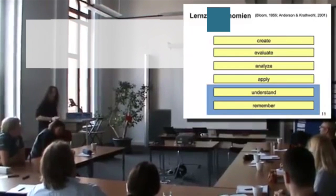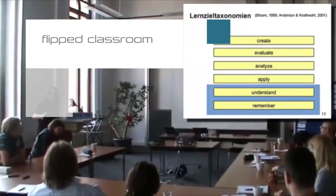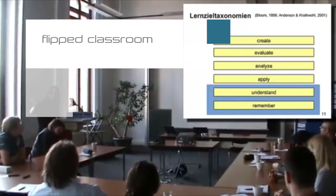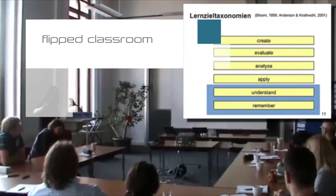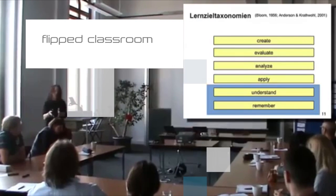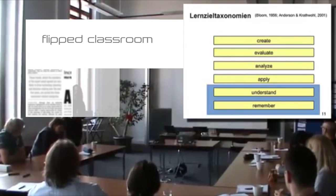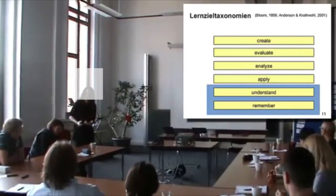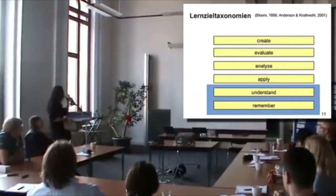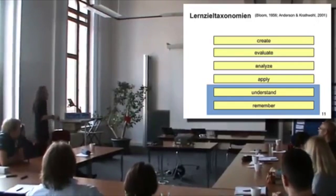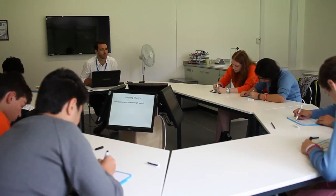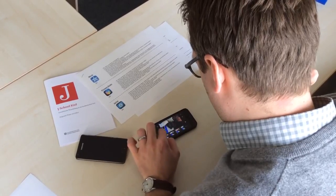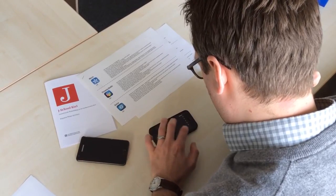In the flipped classroom model, valuable class time is devoted to higher cognitive, more active, project-based learning where students learn to work together to solve local or global challenges to gain deeper understanding. In the flipped classroom model, students watch video lectures, take online quizzes, read passages, and more at home, which frees up class time for more immersive learning.